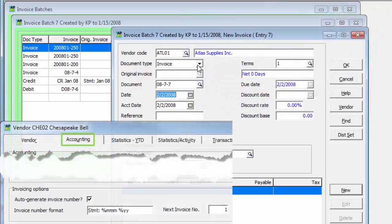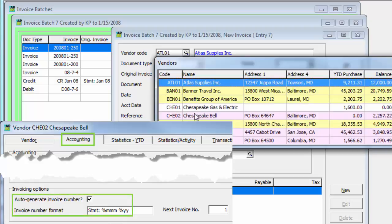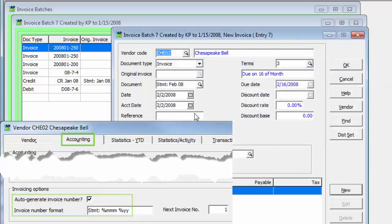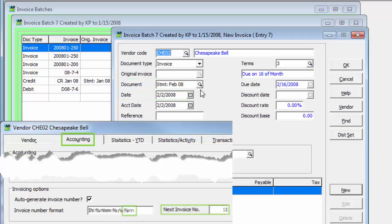Also, if the vendor has an invoice number format defined, the invoice number can be determined from the document date, including a separate number to identify multiple invoices within a single month or day.